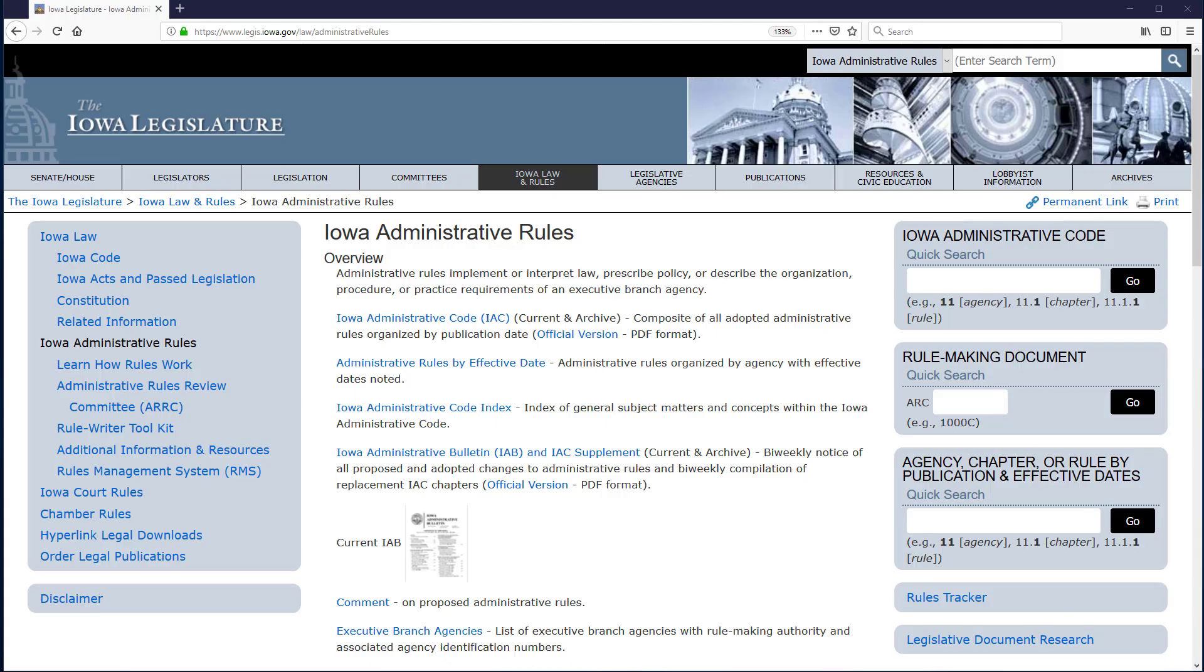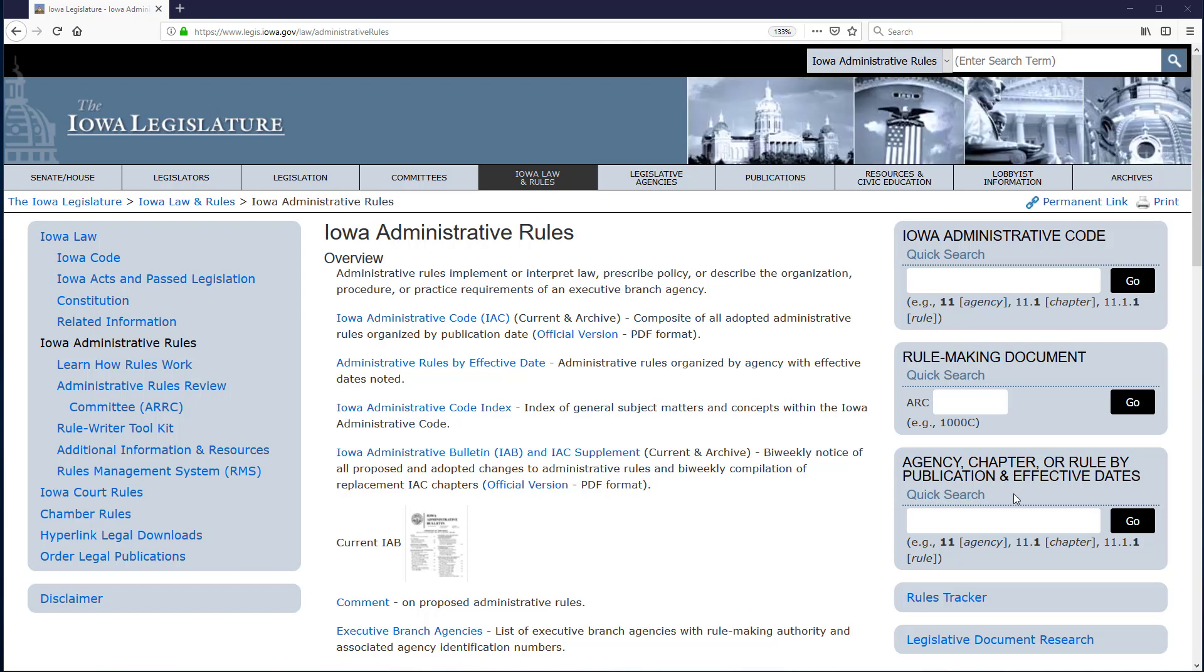This video demonstrates how to find an Iowa Administrative Code provision and its publication date by its citation using either the Iowa Administrative Code quick search box or the agency chapter or rule by publication and effective dates quick search box.